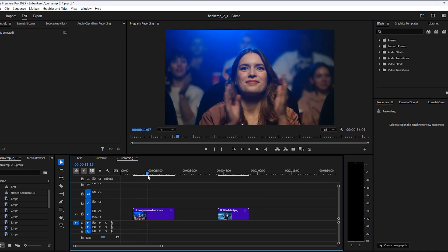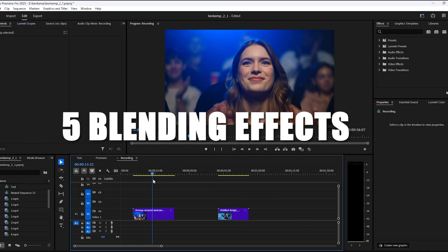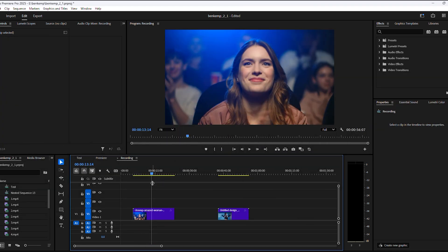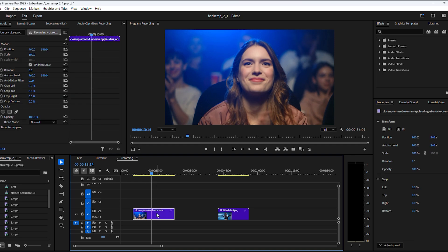Hello everyone, today I'll show you five blending effects that will turn your videos into masterpieces, starting with effect number one, making your video look like it's in a dream.